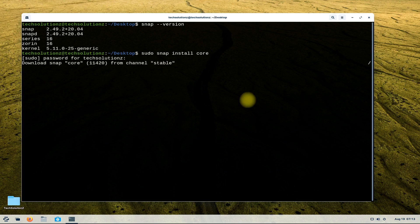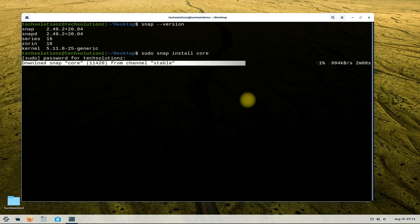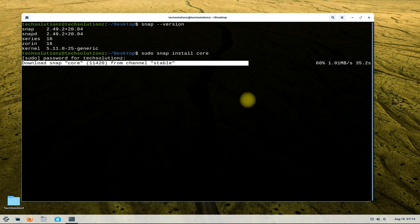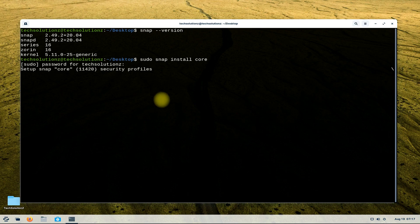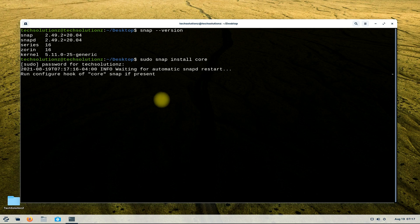This may take a couple of minutes. It's done.